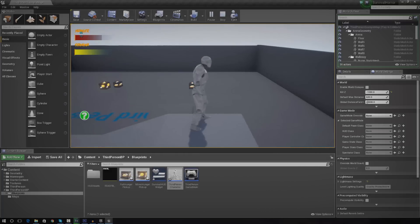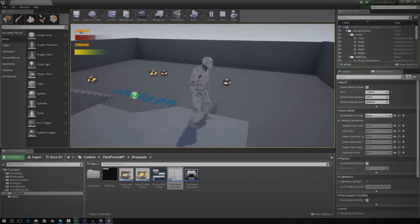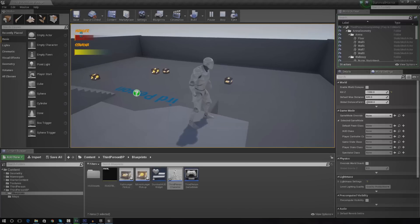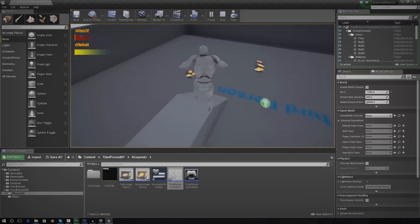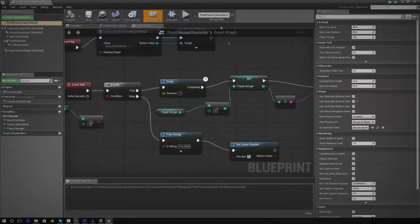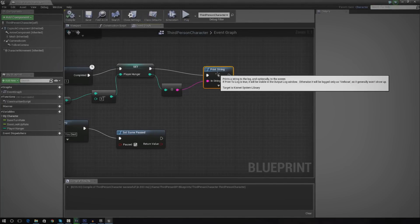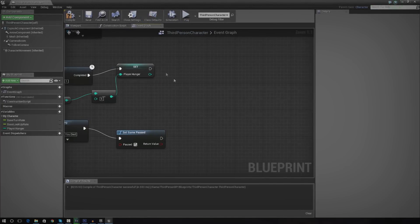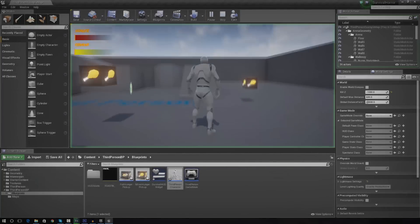Now that we actually have the progress bar in place we can get rid of the print string stuff. So I'm going to be showing you exactly how to do that. I'm going to open up my third person player blueprint and simply get rid of the print string here — we don't need it, we have a visual notifier of how our hunger system is working.